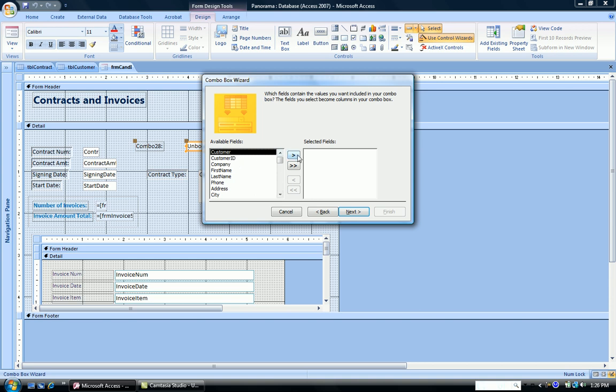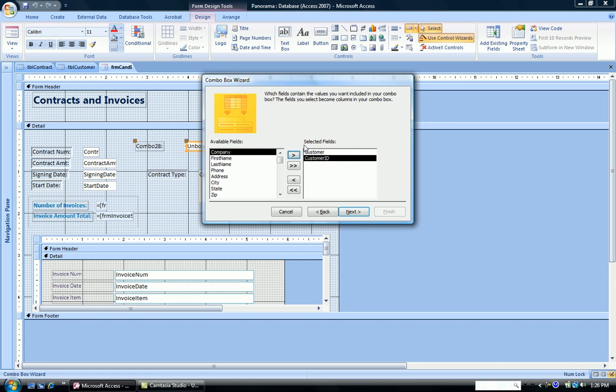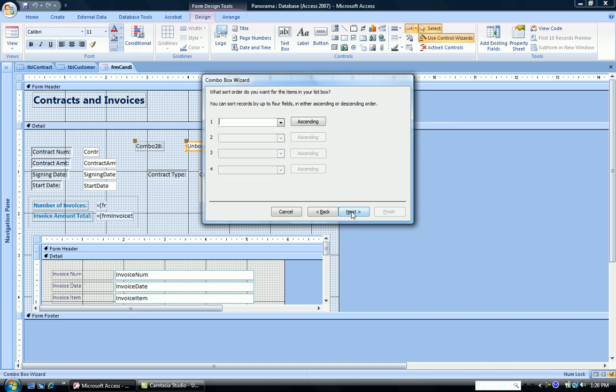So I click on customer, click the arrowhead, or I can double click it. And I also want to display the customer ID. So I have both of those fields over in the second column selected fields. Click next.